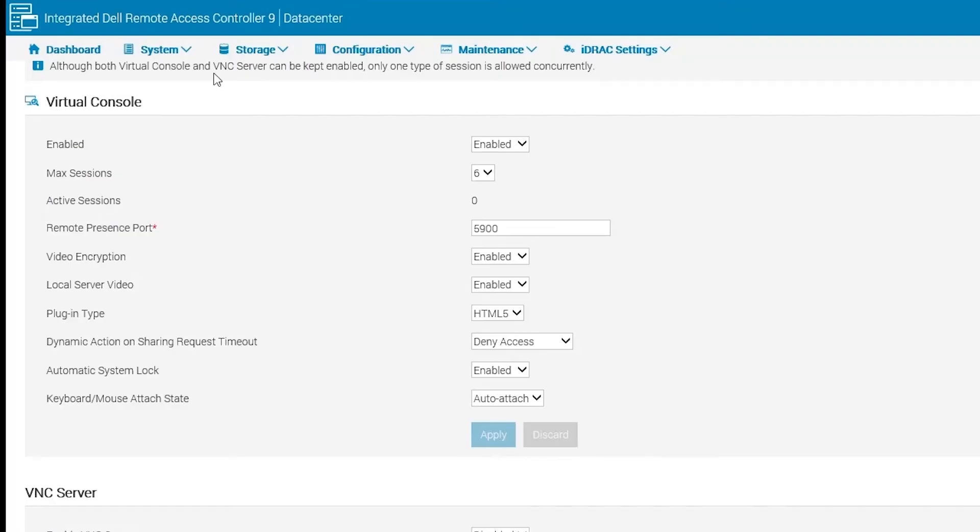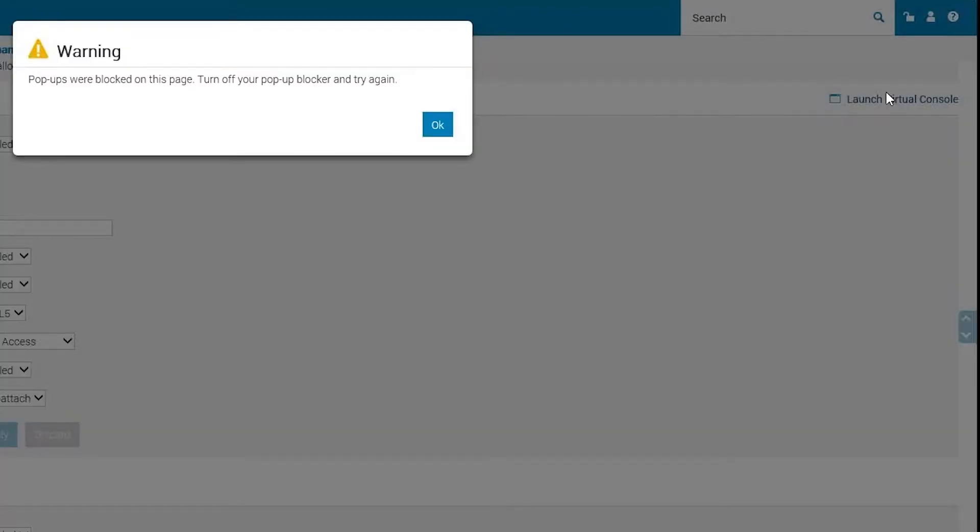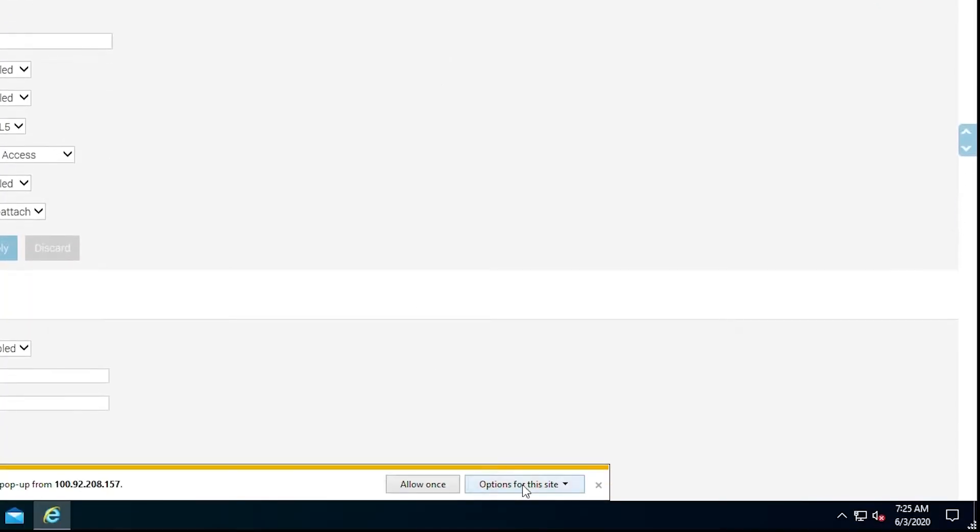Now let's look at some plugin issues. We'll start with HTML5. This next issue is when the popup blocker stops us from starting the Virtual Console. This one is an easy fix. Simply click on the banner at the bottom of the screen and choose the option to Always Allow.